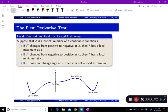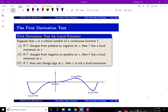We are back to section 4.3 and the first derivative test. What is the first derivative test? It is the first derivative test for local extrema. Suppose that c is a critical number of a continuous function f.